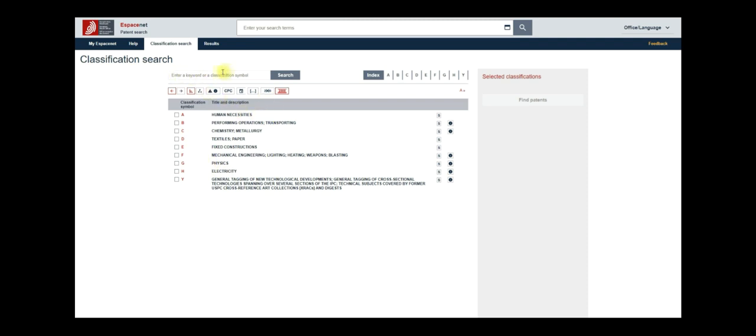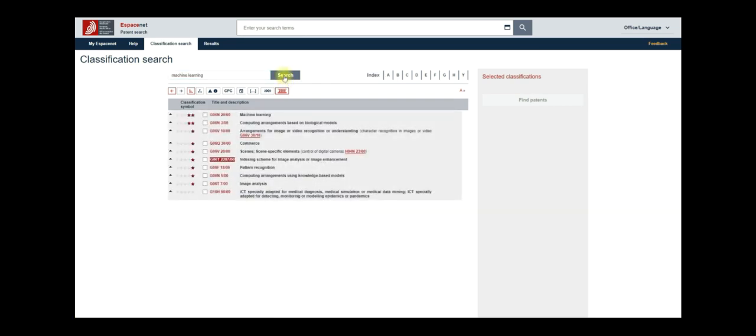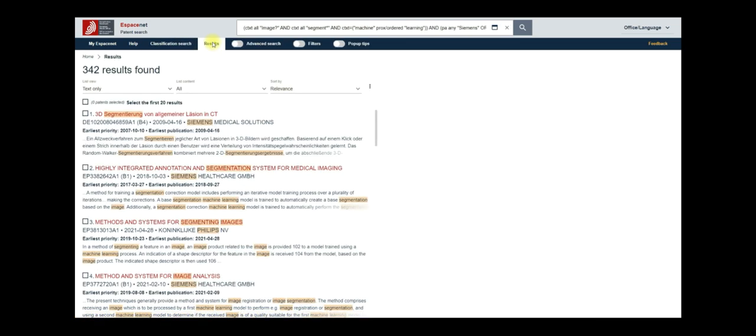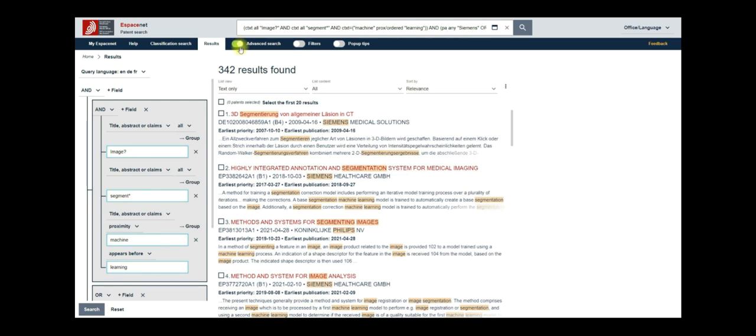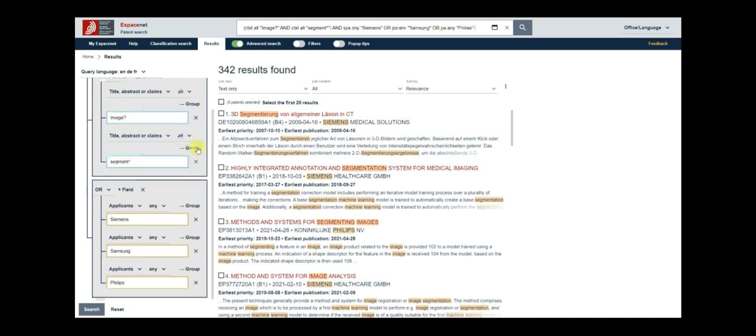Type in machine learning in the search box and then hit search. The first code G06N20 pertains to machine learning. Note it down somewhere and go back to your search results from the keyword search by clicking on results. Enable advanced search again to display the search form. Now go ahead and remove the search box for machine learning. We will be applying the CPC code instead of keywords for machine learning later on. Hit search once again to rerun the query.